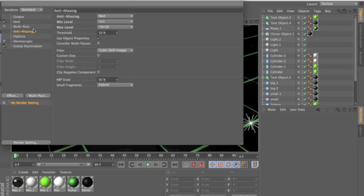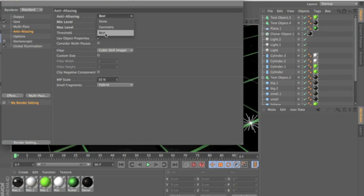And anti-aliasing you want to change it. It might be on geometry or it might be unknown but you want to change it. The best minimum level